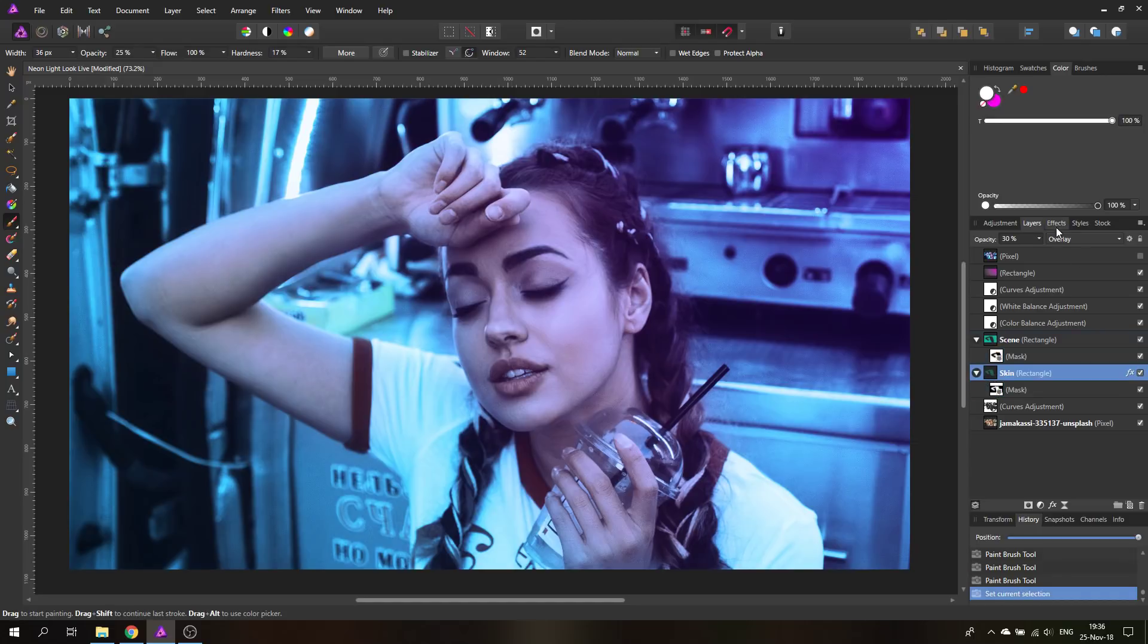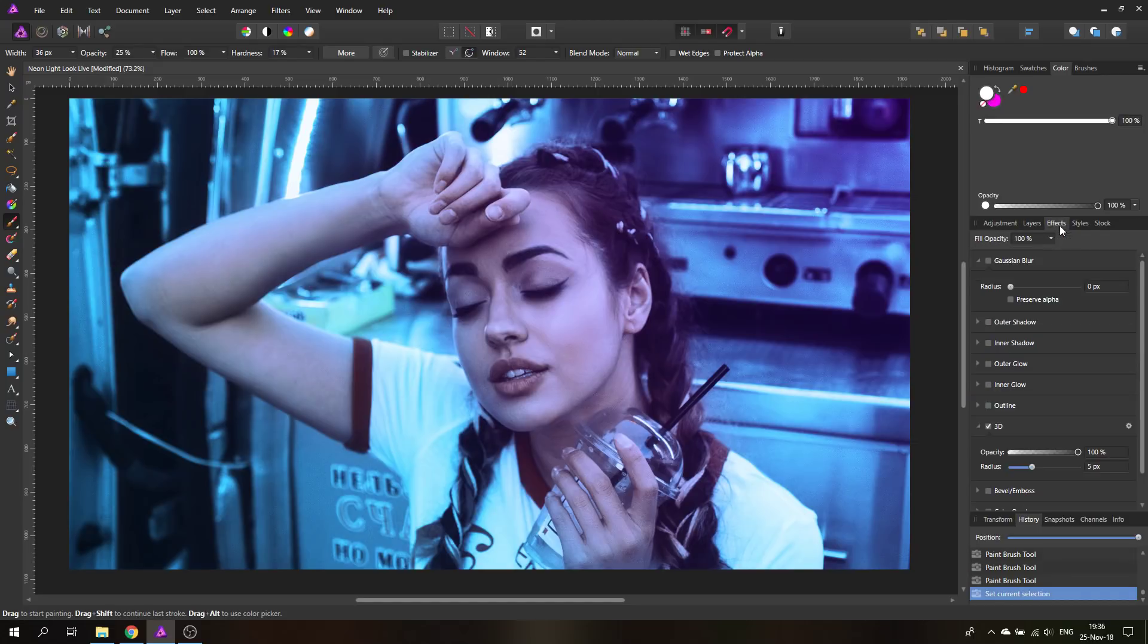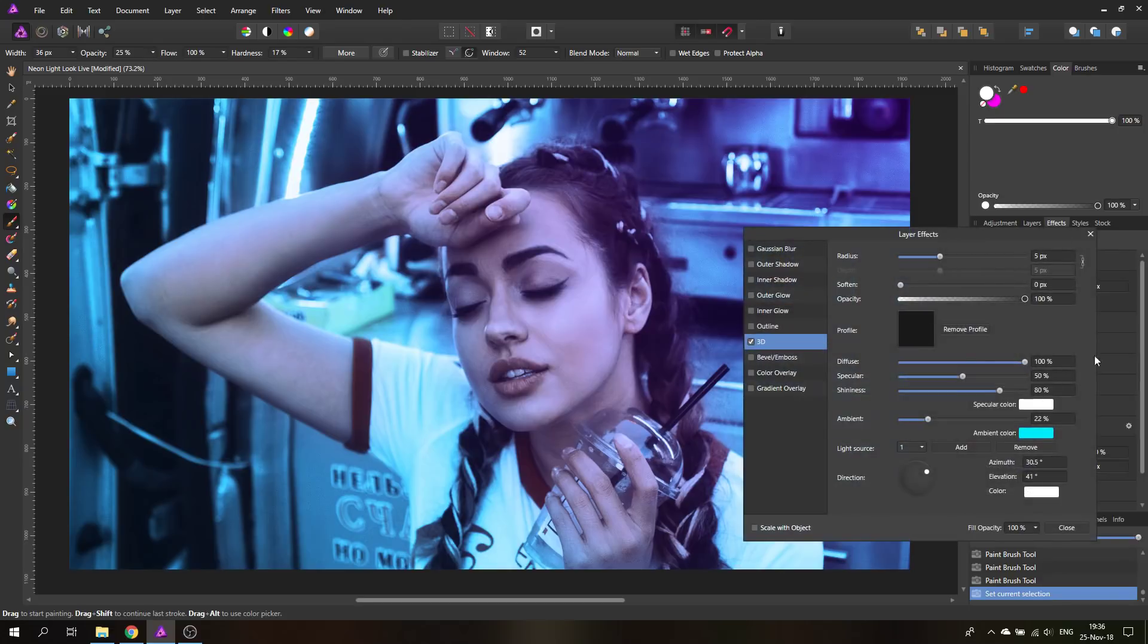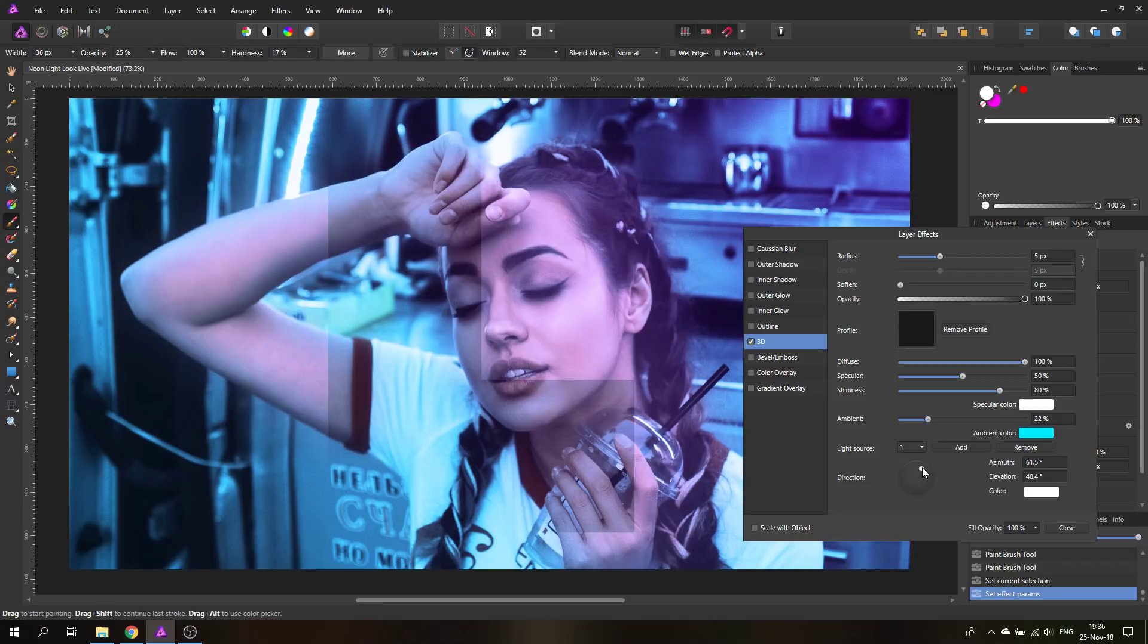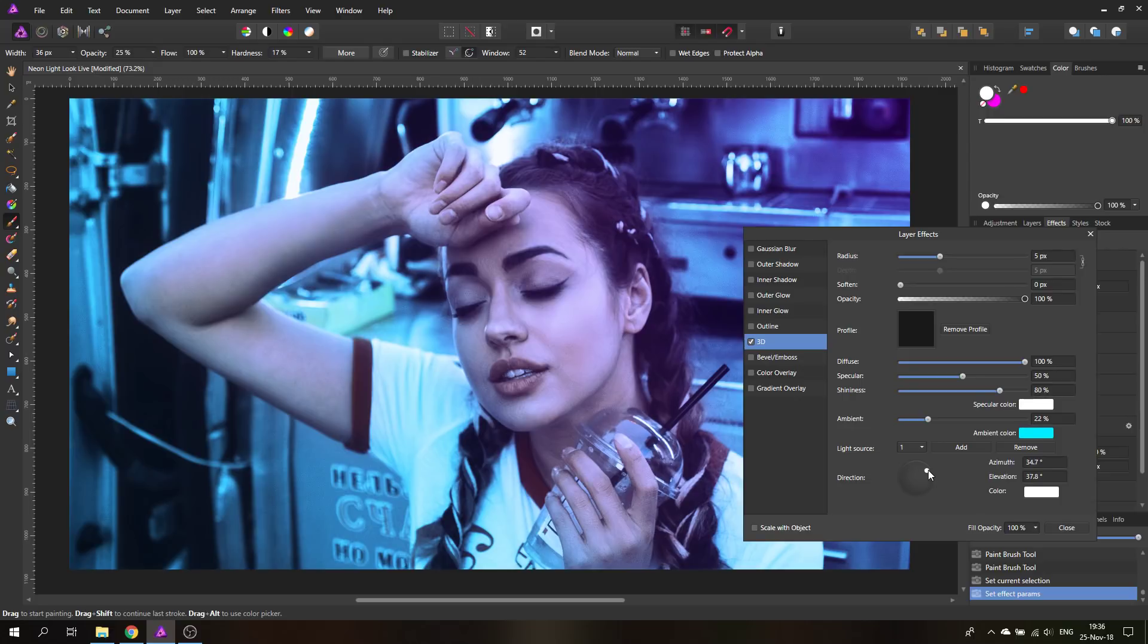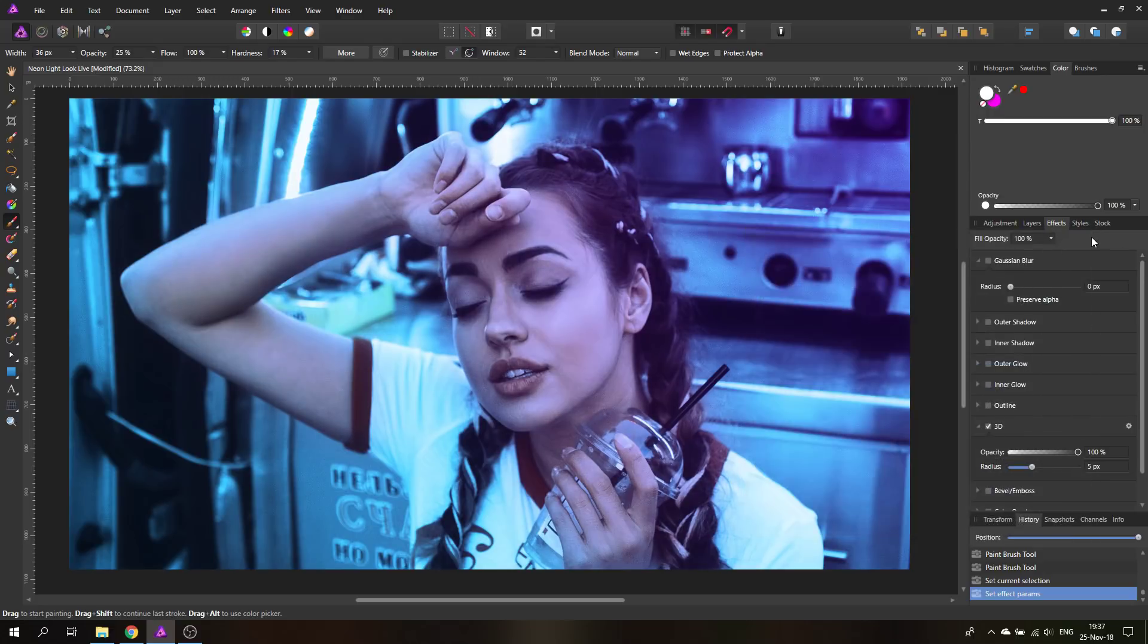Let's go back to this one here for example, and you can still go in here to the 3D settings and change how this should look. Here you can have more of a glow look. There's a lot of possibilities in here to be artistic, to be interesting and create something that you want to have.